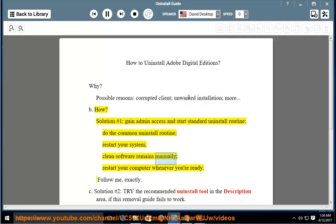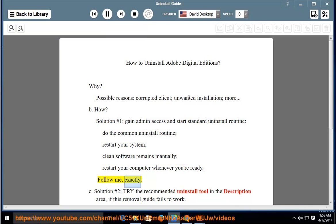Clean software remains manually, then restart your computer whenever you're ready. Follow me exactly.